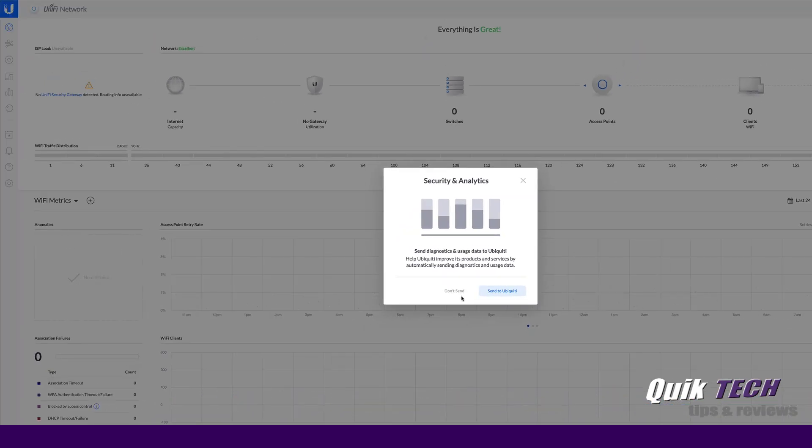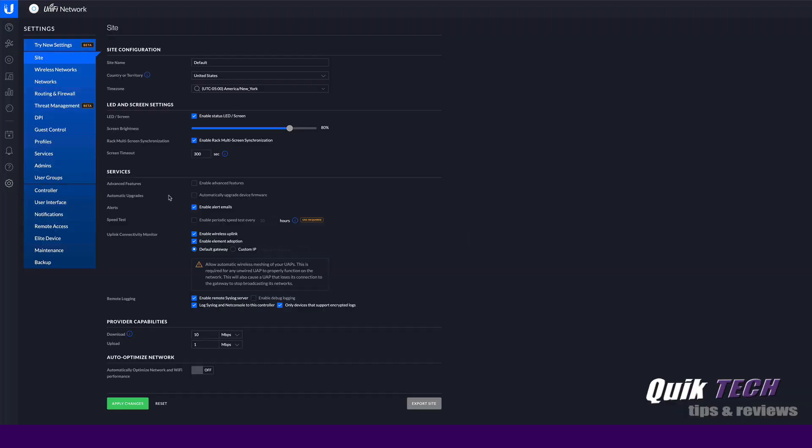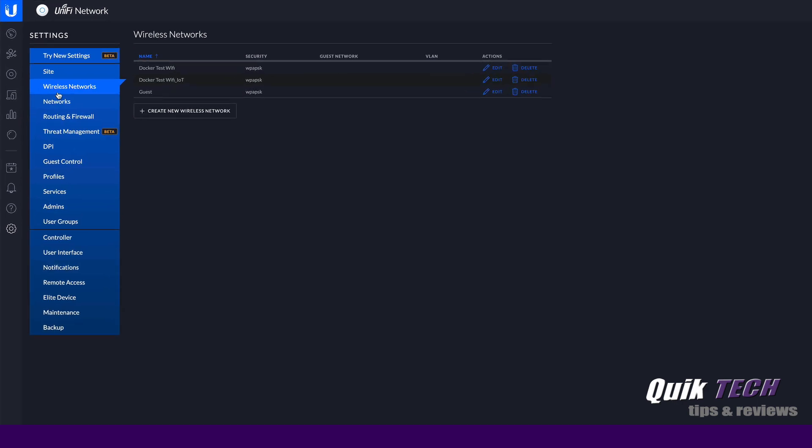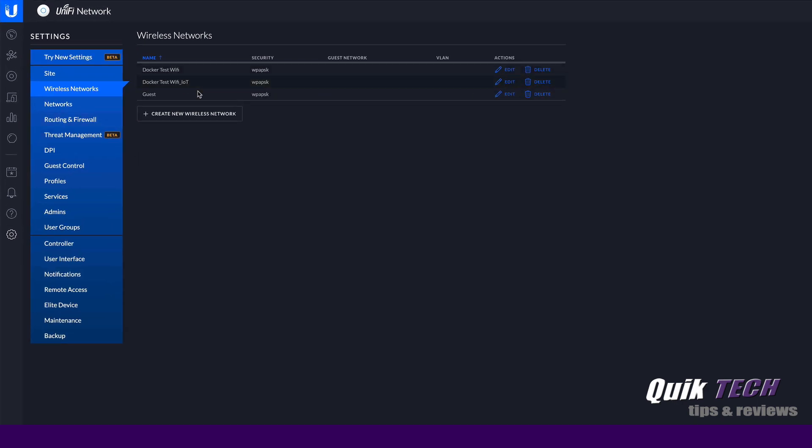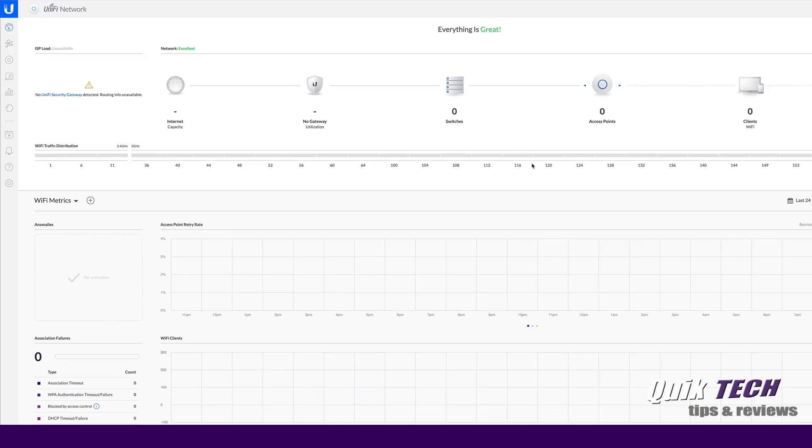And again, remember I didn't have any devices set up, but if we go to the settings and we look at the wireless networks, there are the wireless networks that were set up before. Here's the guest network. Here should be, we should have the guest user group with the throttling the bandwidth settings.